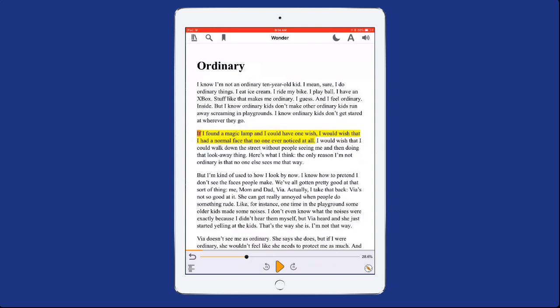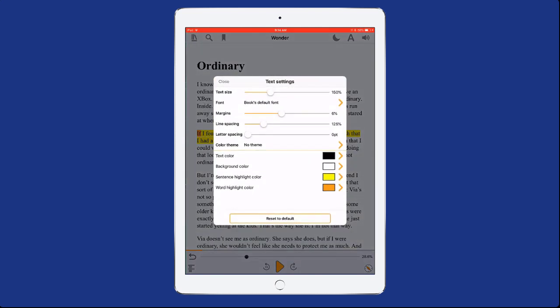Select the Text tool on the top right screen to adjust font size and style, contrast and highlighting colors, margins, line, and letter spacing.